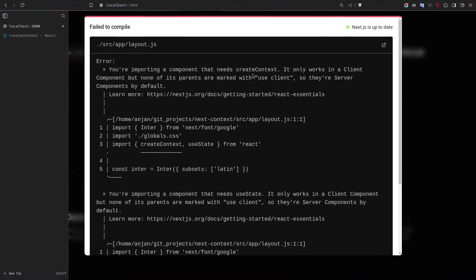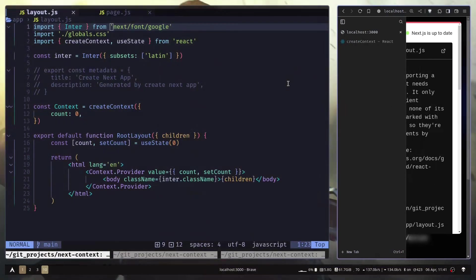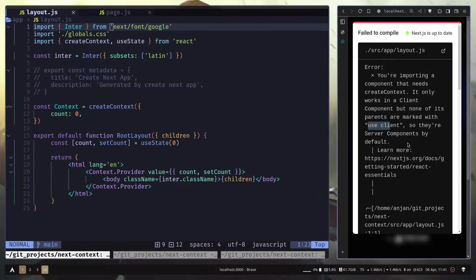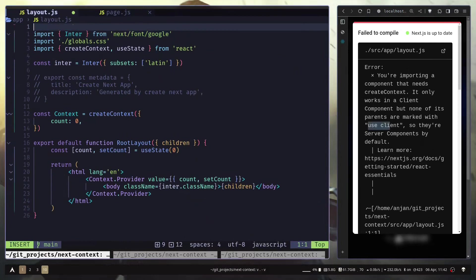You are importing a component that needs context. It only works with client component. No parent is marked with useClient. So they are server components by default. To prevent this error, what you will do is you will add a useClient directive, like this.